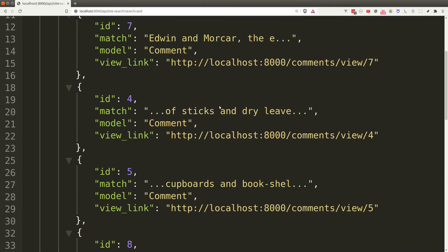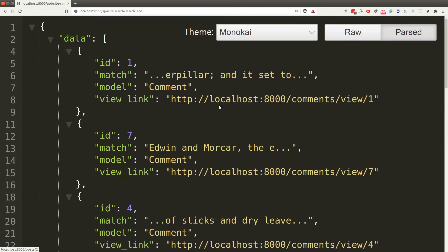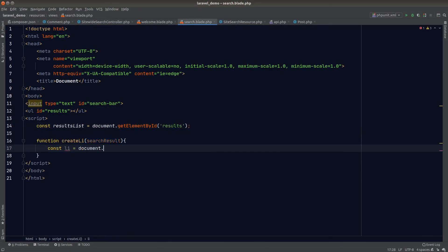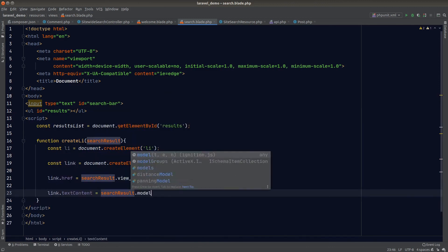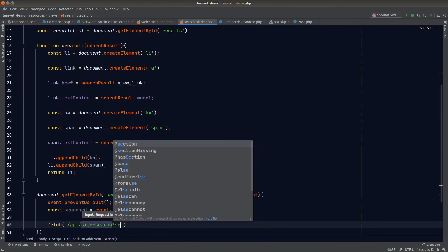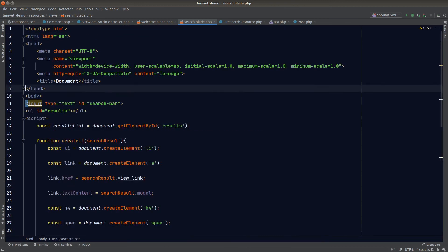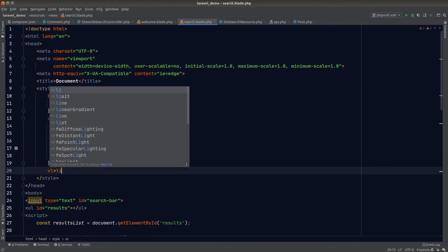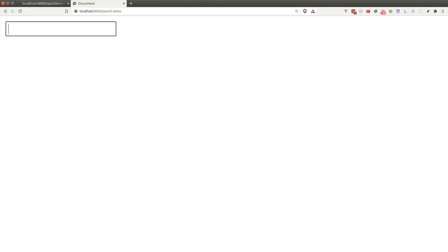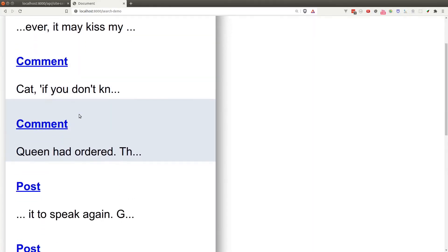Testing one more time in the browser, we see a beautifully printed JSON response with all the data we need. Now we just need a front end to call our API — I'll quickly create a very simple front end to show how it looks in the browser. And that's it — we can now search everything from our app using this search box.